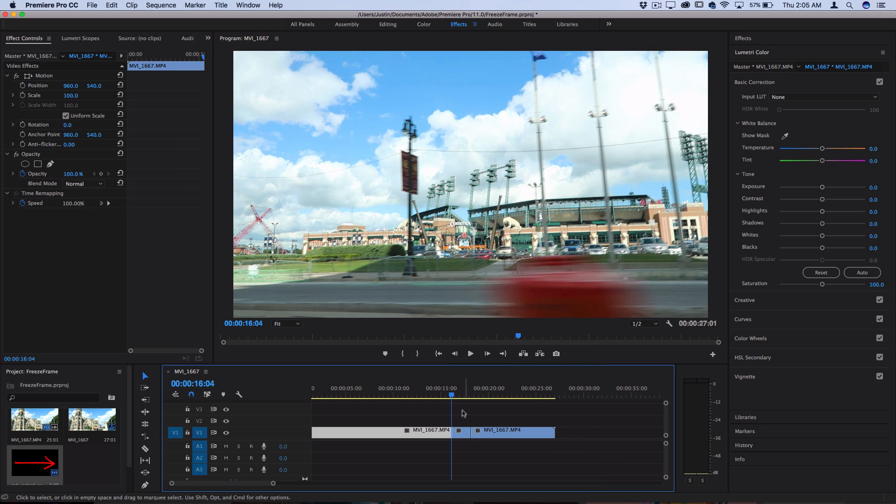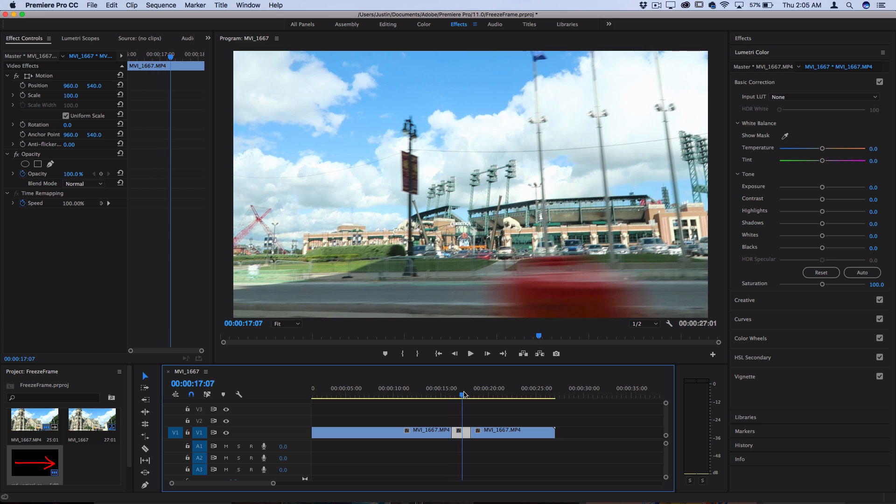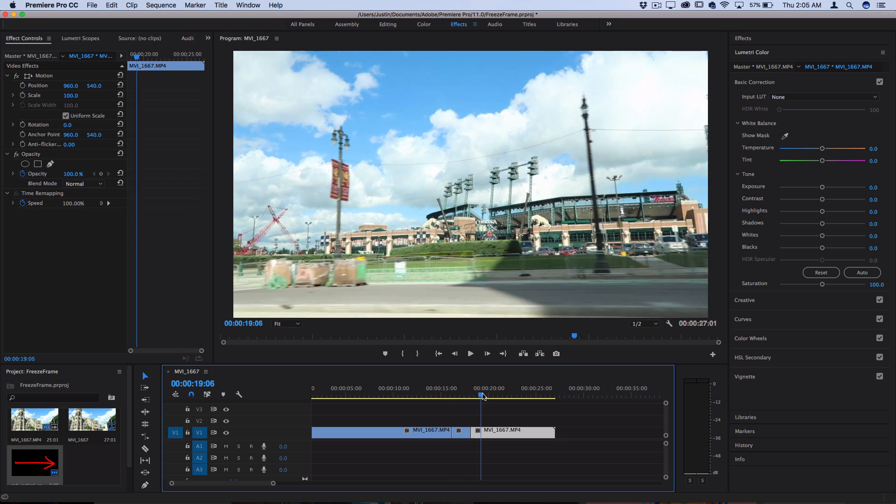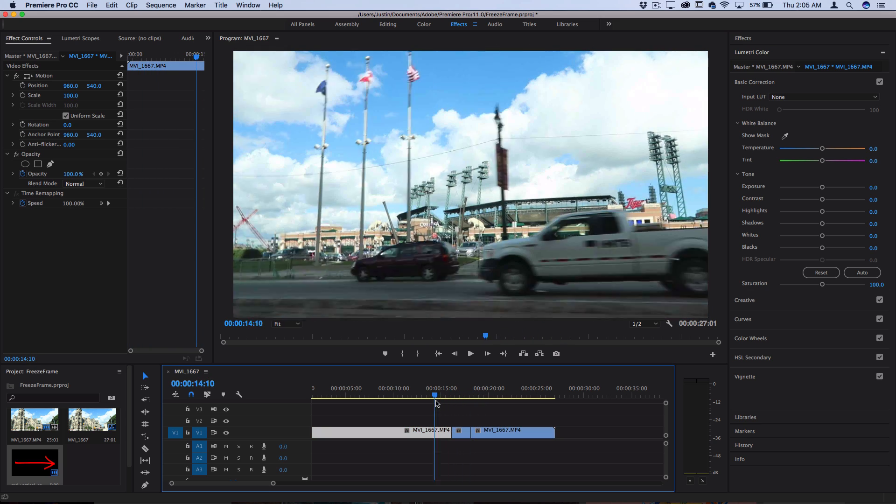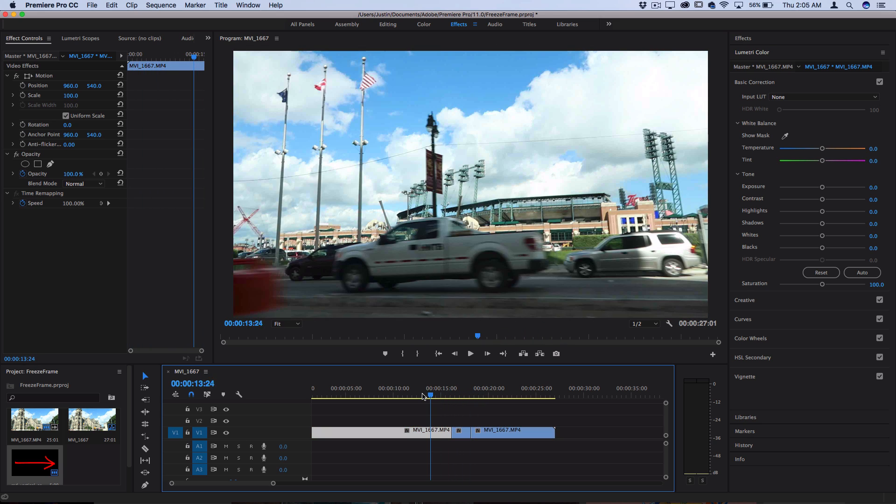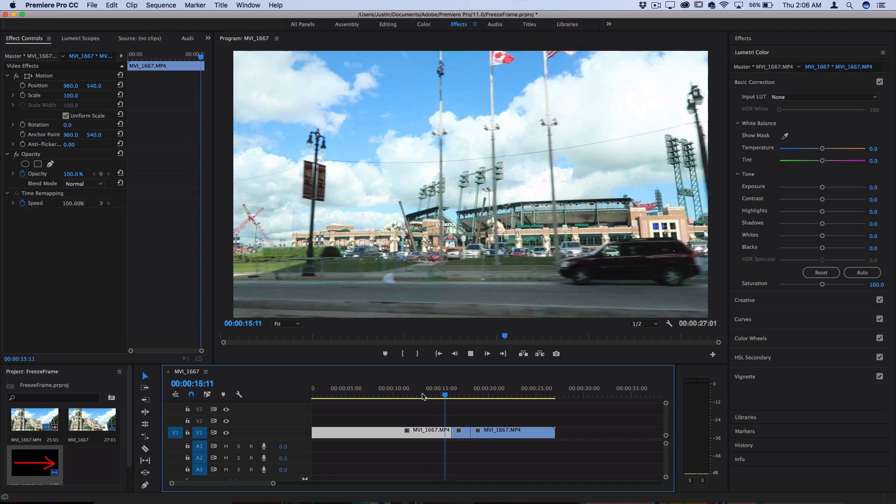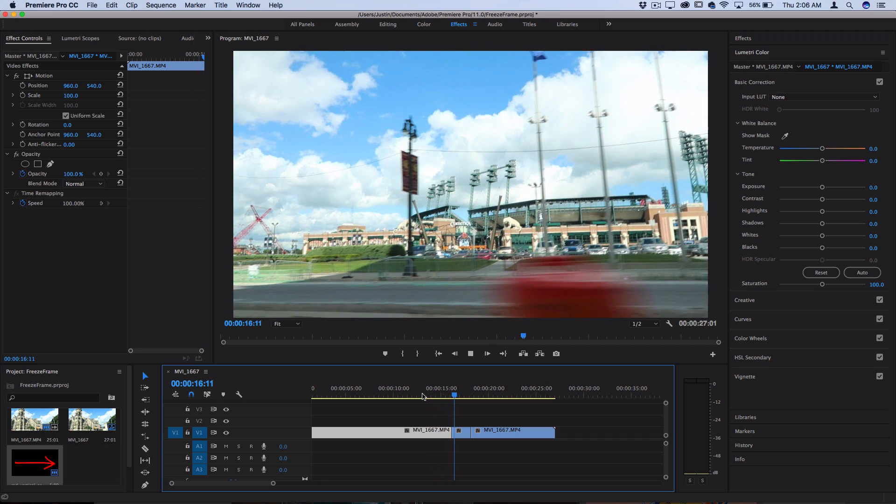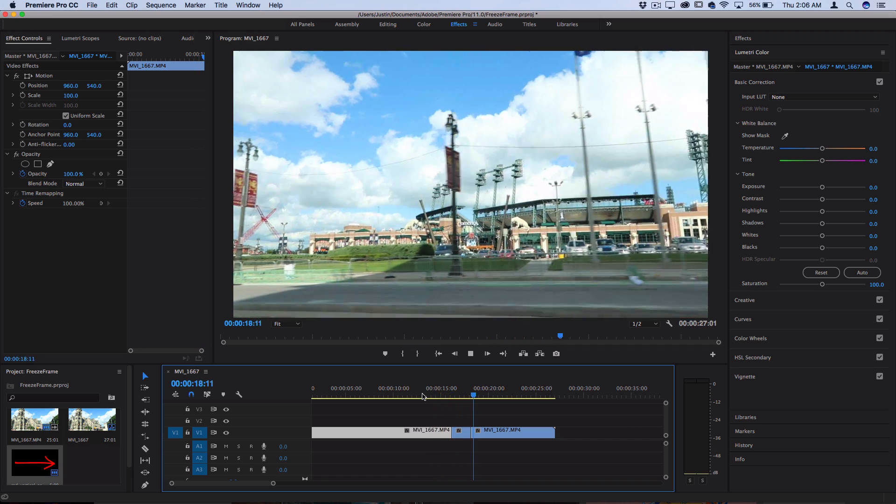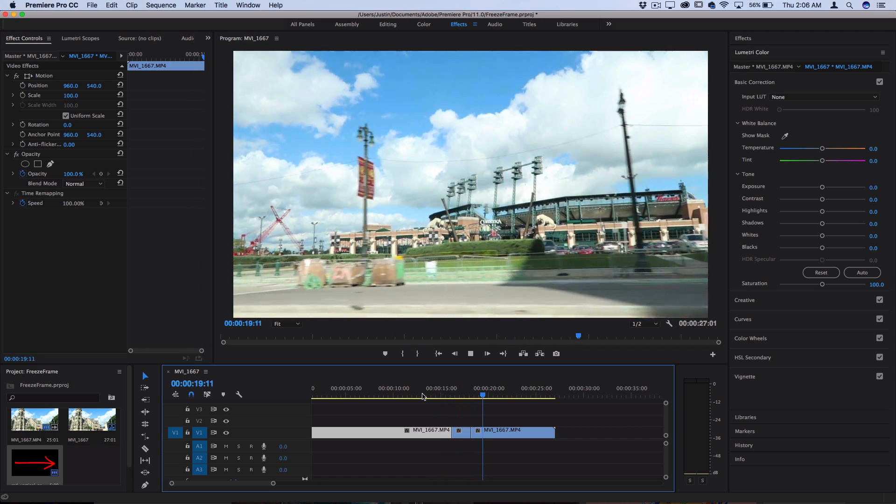Now what that does is it adds a two second frame hold or kind of like a freeze frame and then it continues playing the clip as normal. So this is what that would look like. You've got the clip playing as normal, then it stops and you can say look at that and then the clip continues as usual.